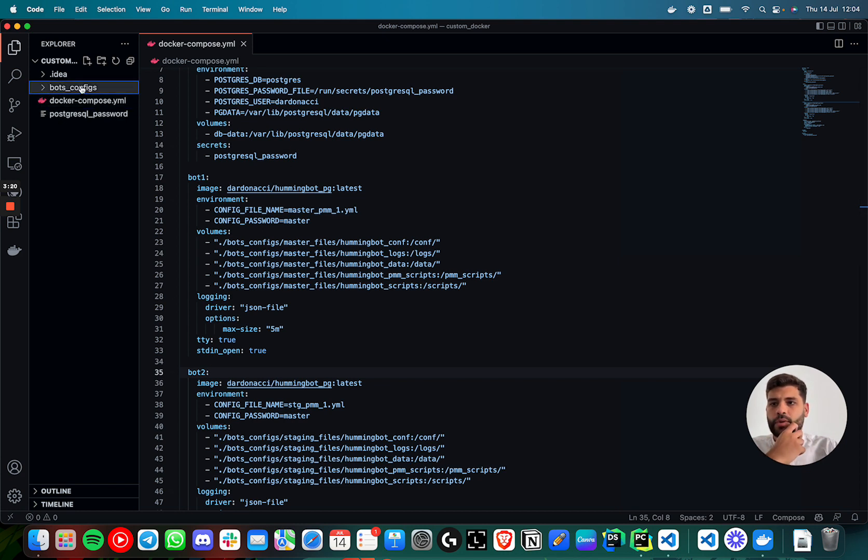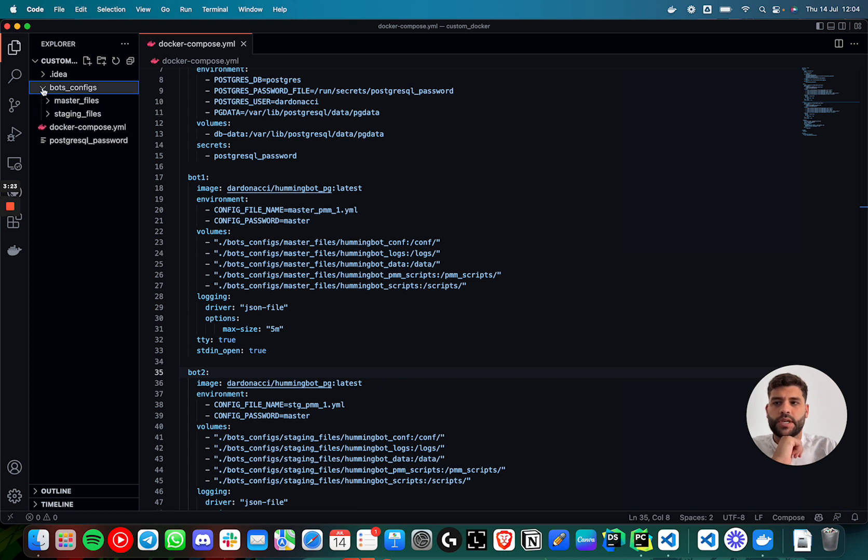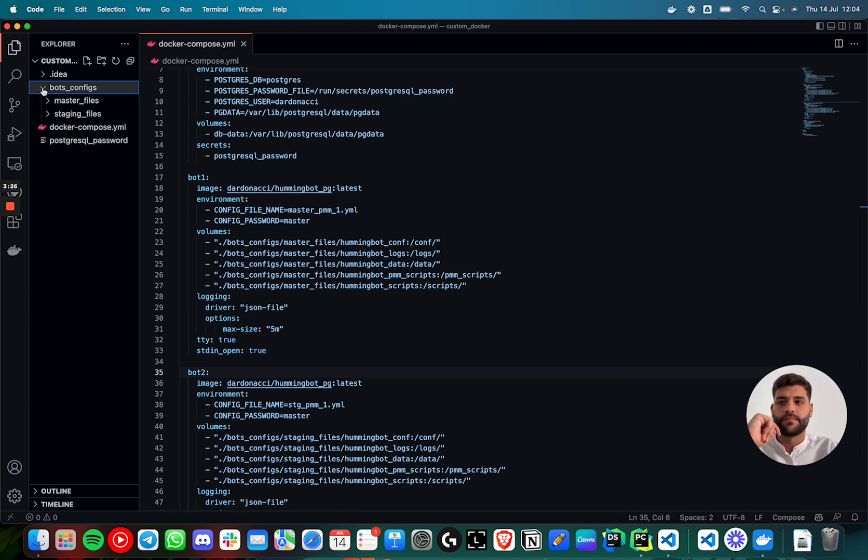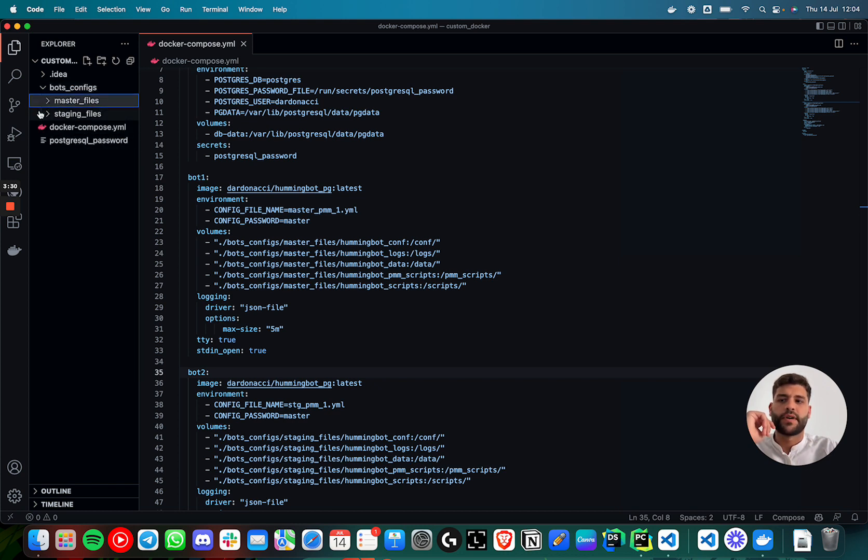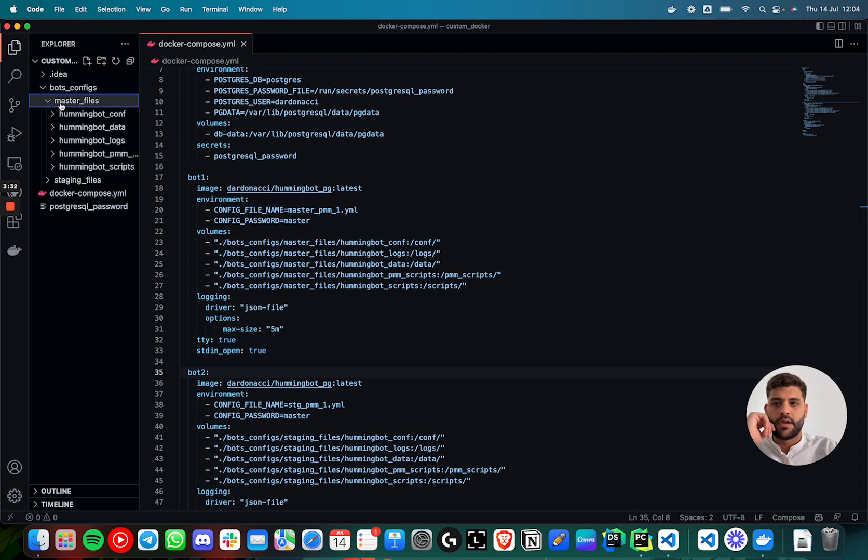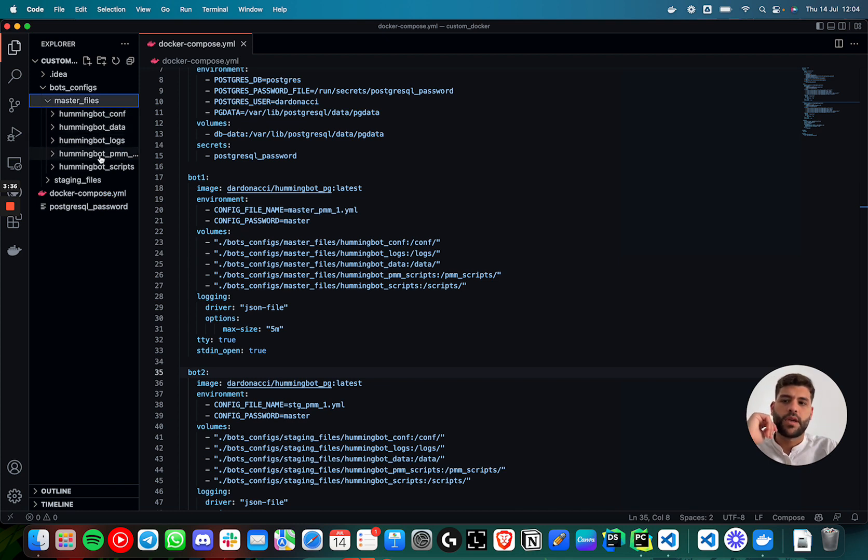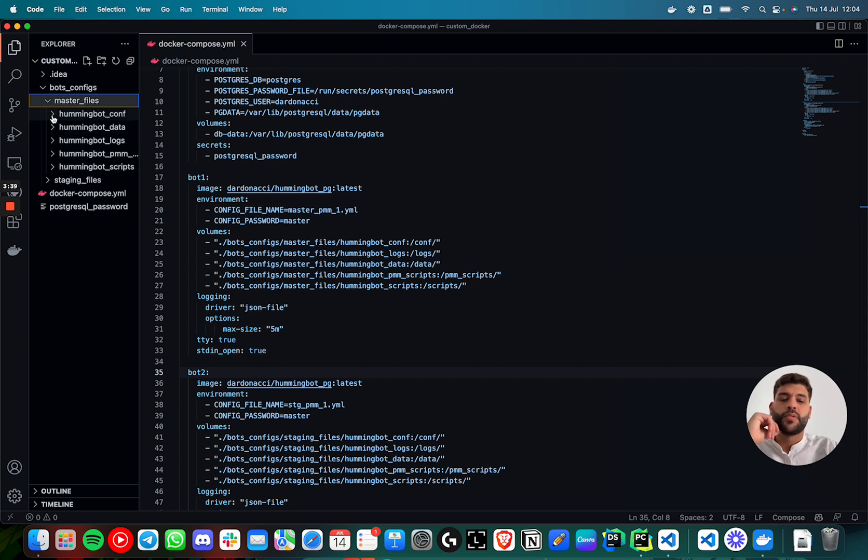I have a folder here that is called bot-configs. This is just an example. Here, you have to put your folders. I call them master files and station files. It has to have the conf folder, data folder, logs, PMM scripts, and scripts.